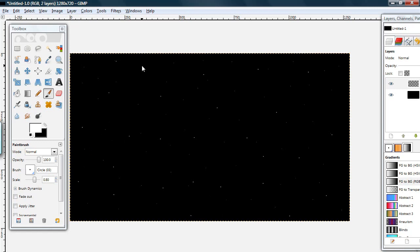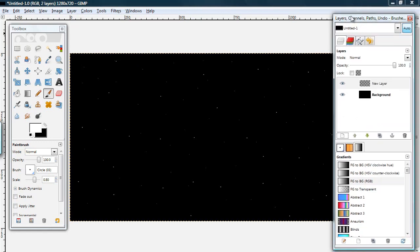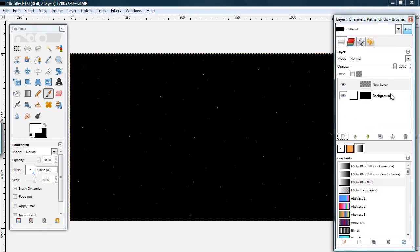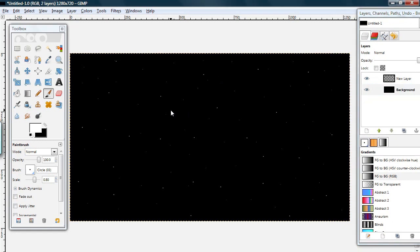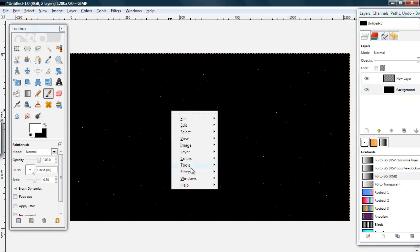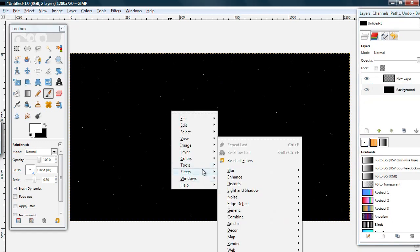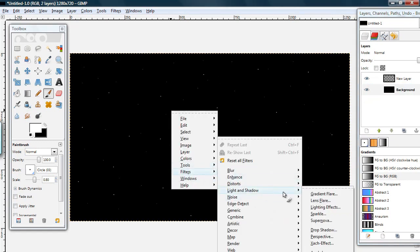Okay. When you're done with that, select your first layer. Go to Filters, Light and Shadow, Supernova.